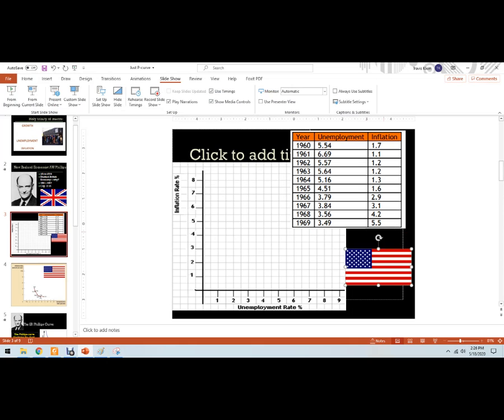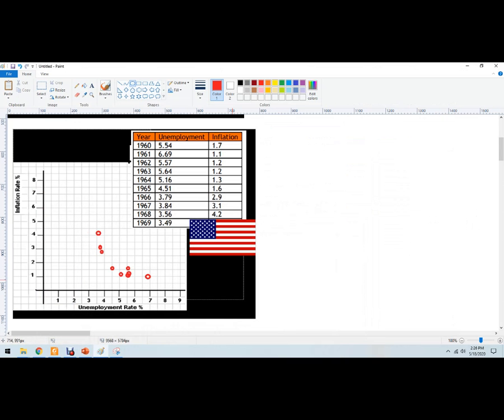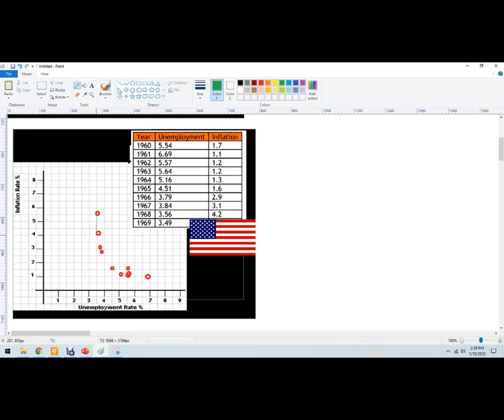There we go, 5.5, so 3.4 and 5.5, right about there. And so we'll just take our green pen here and kind of connect the dots. I'll use the bigger one there. We've got a nice curve there, and so this is showing the inverse relationship between unemployment and inflation.